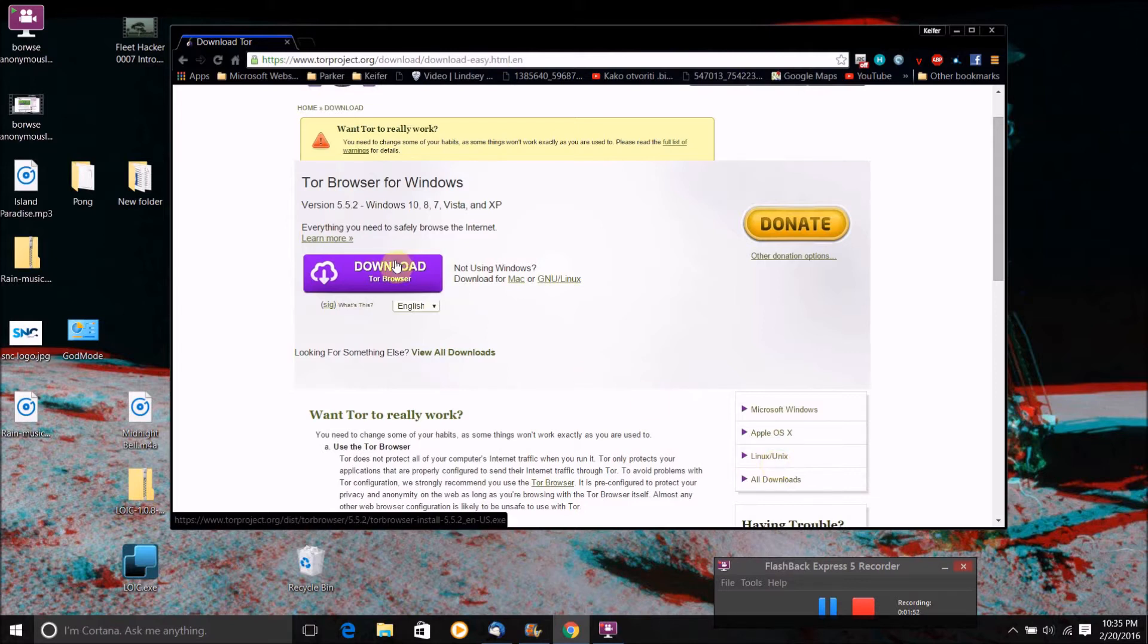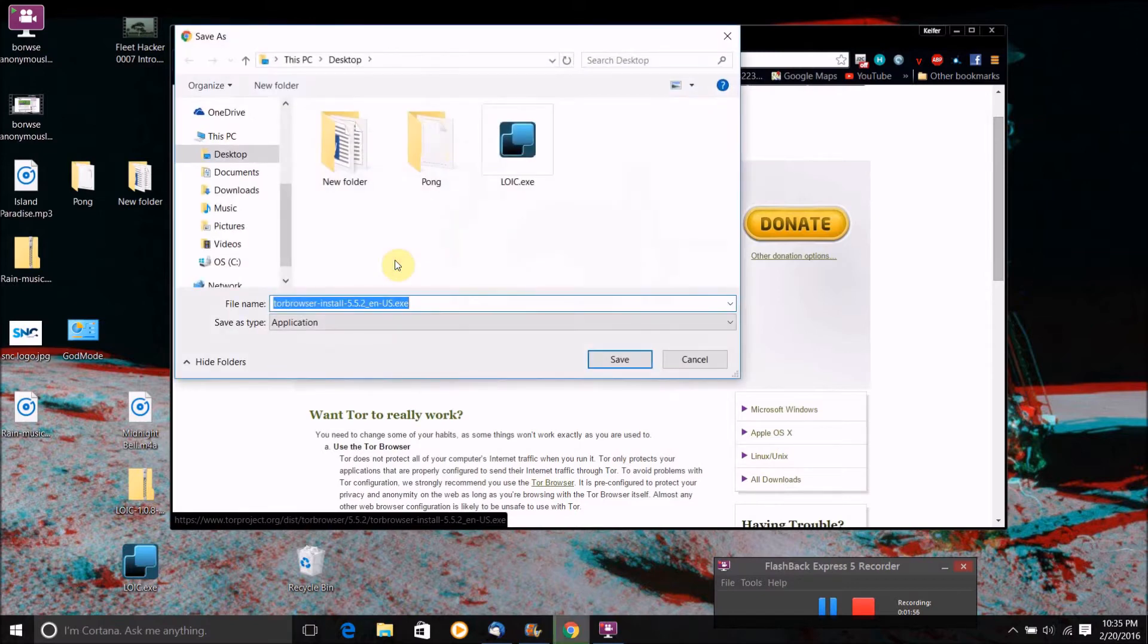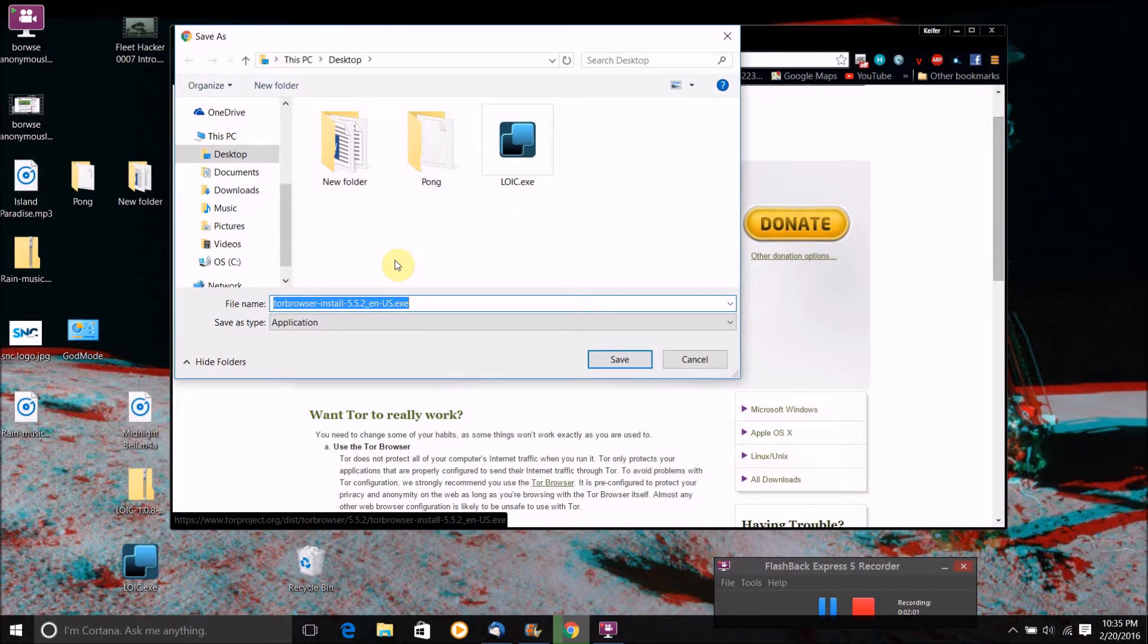So once you've got the right operating system selected, just click download Tor browser. And if you're on a Windows computer, it will download an installer and you just run that installer and that will install the Tor software on your computer.